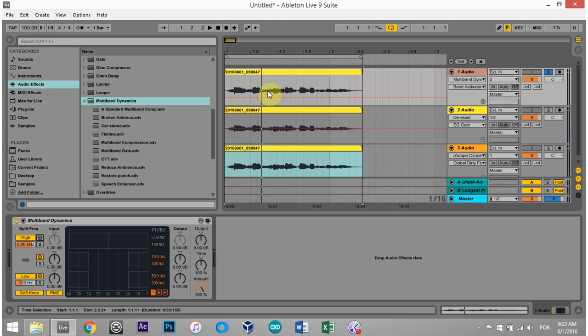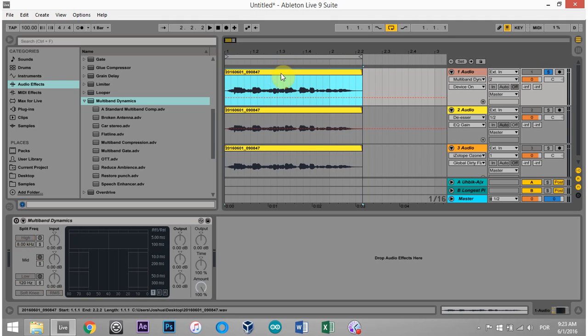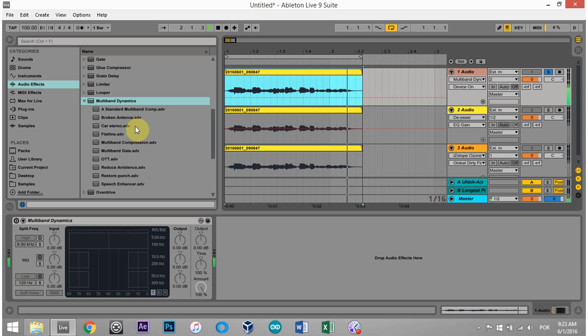What I'm going to do is show you an extreme case of de-essing and then in contrast to the regular vocal. What I have here is a piece of dialogue that has a lot of S's and SH's in it.